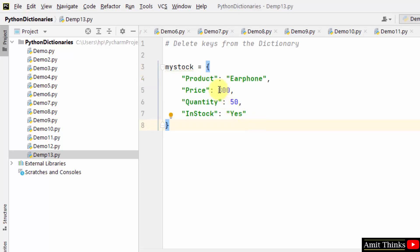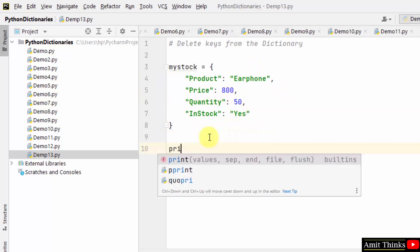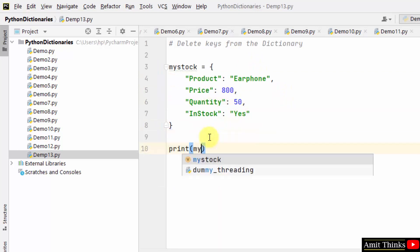We created a dictionary with four key value pairs. On the left of the colon we have keys, and on the right we have values. Print the dictionary.